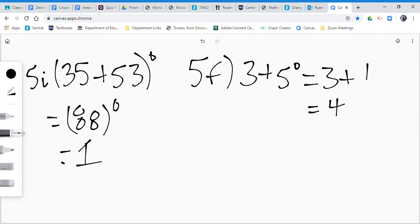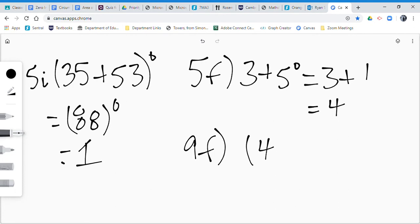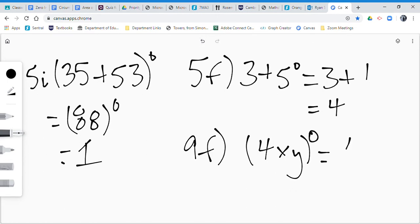Another quick one that's similar is 9f. 9f was 4 times y to the power of zero. It doesn't really look like a zero, so just redraw it. That's better. So 4 times y is 4y to the power of zero. Anything to the power of zero is 1.